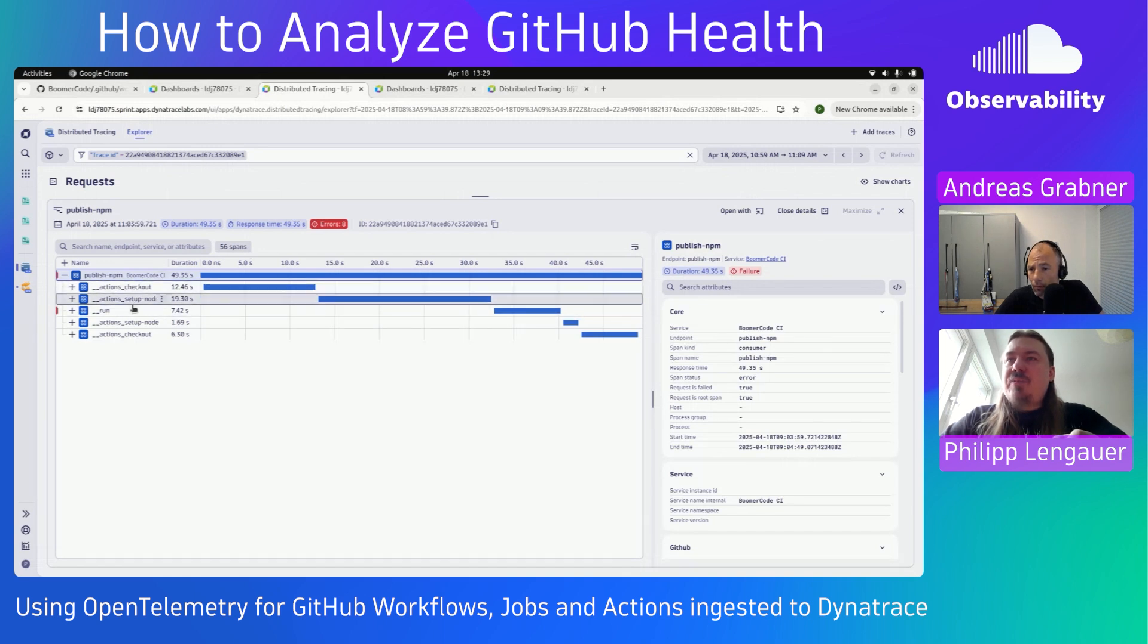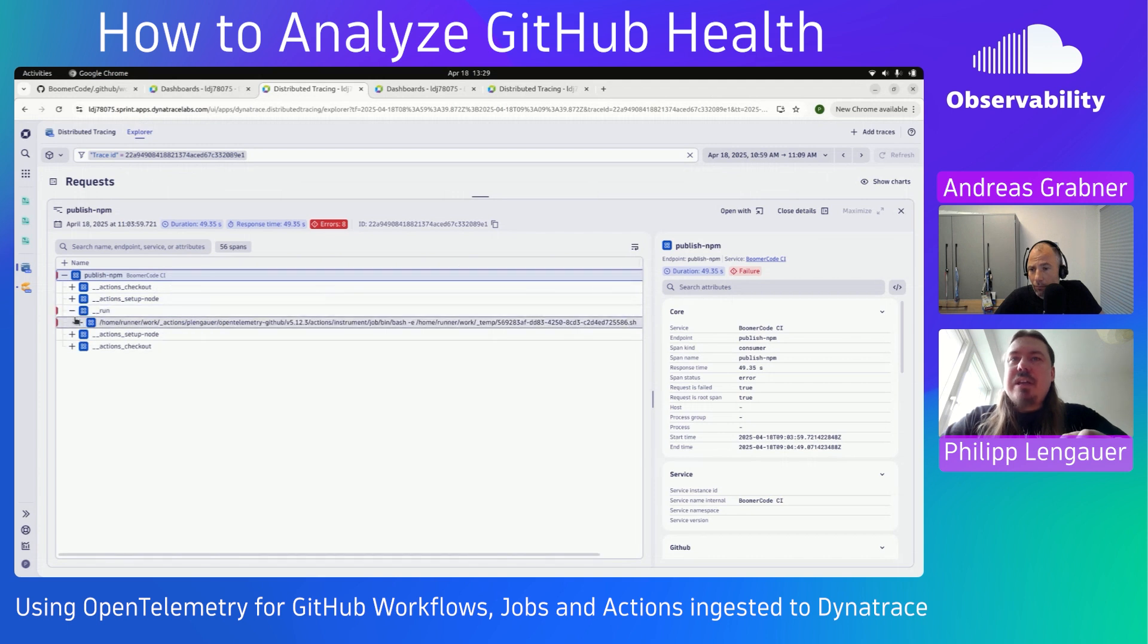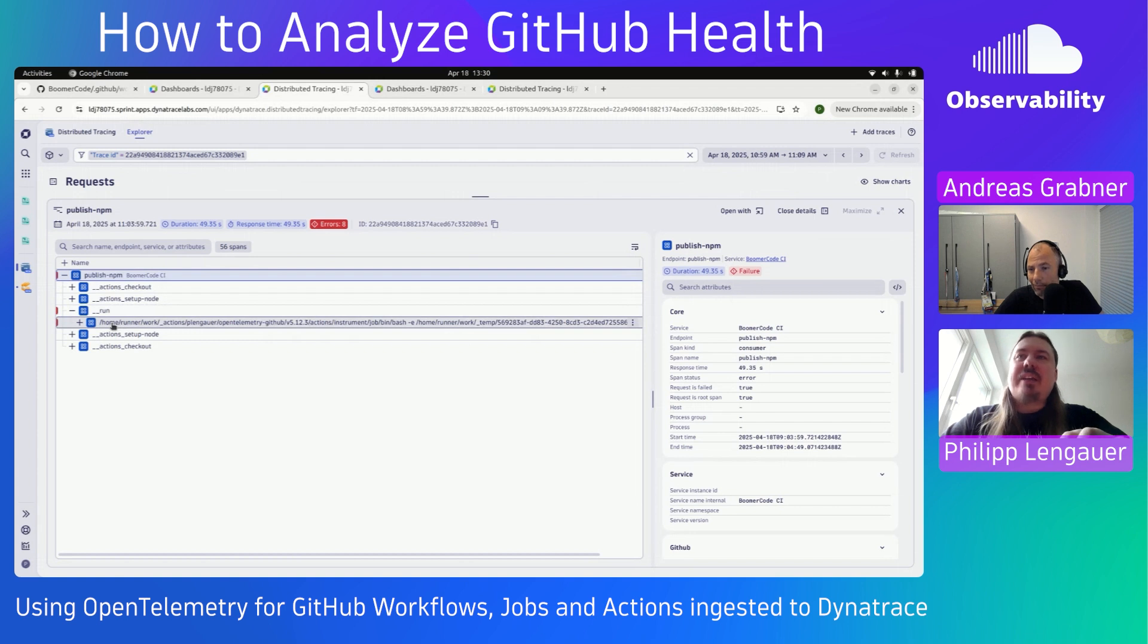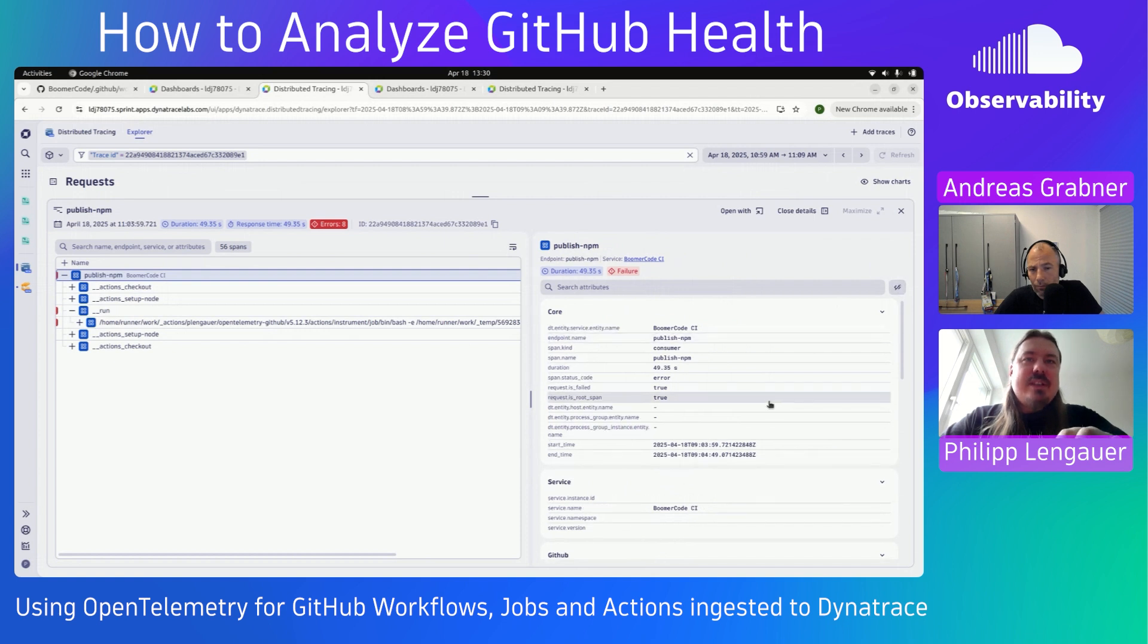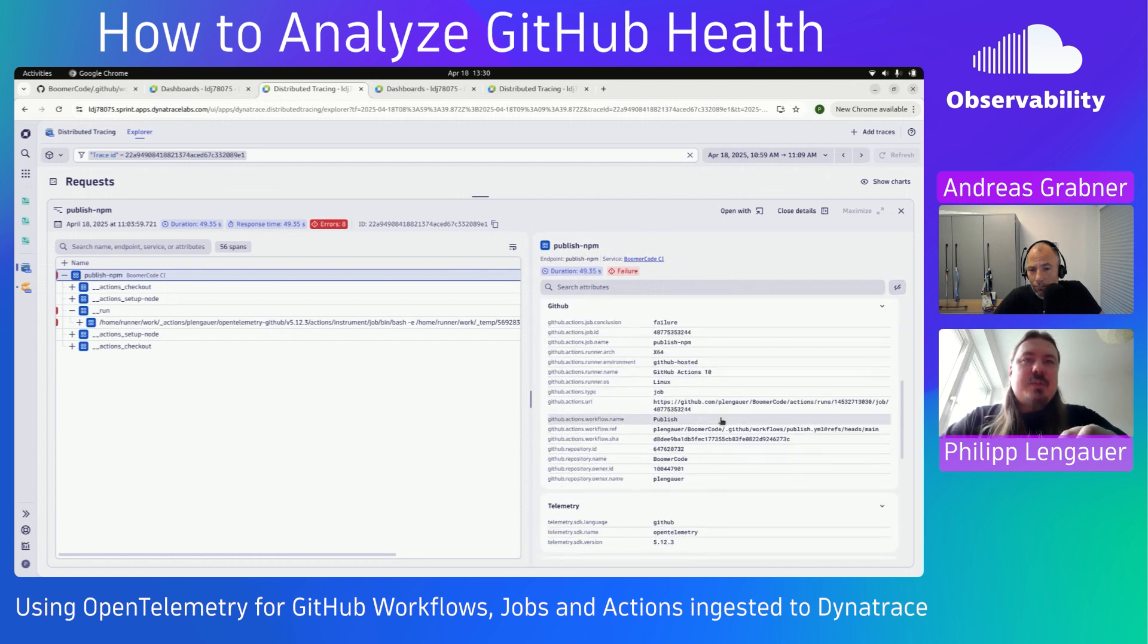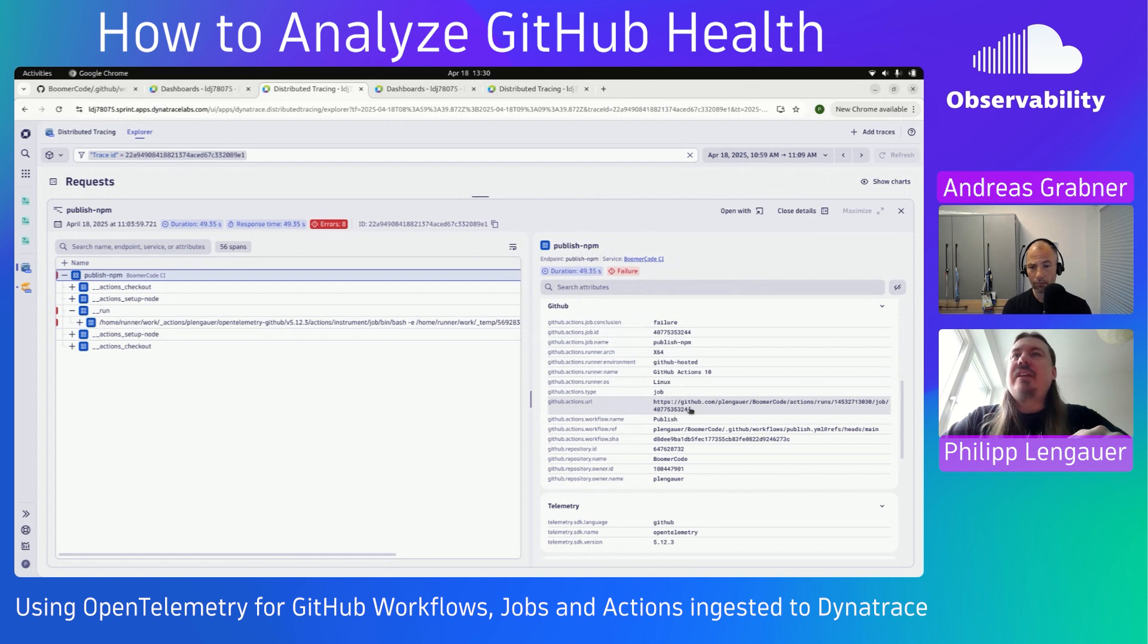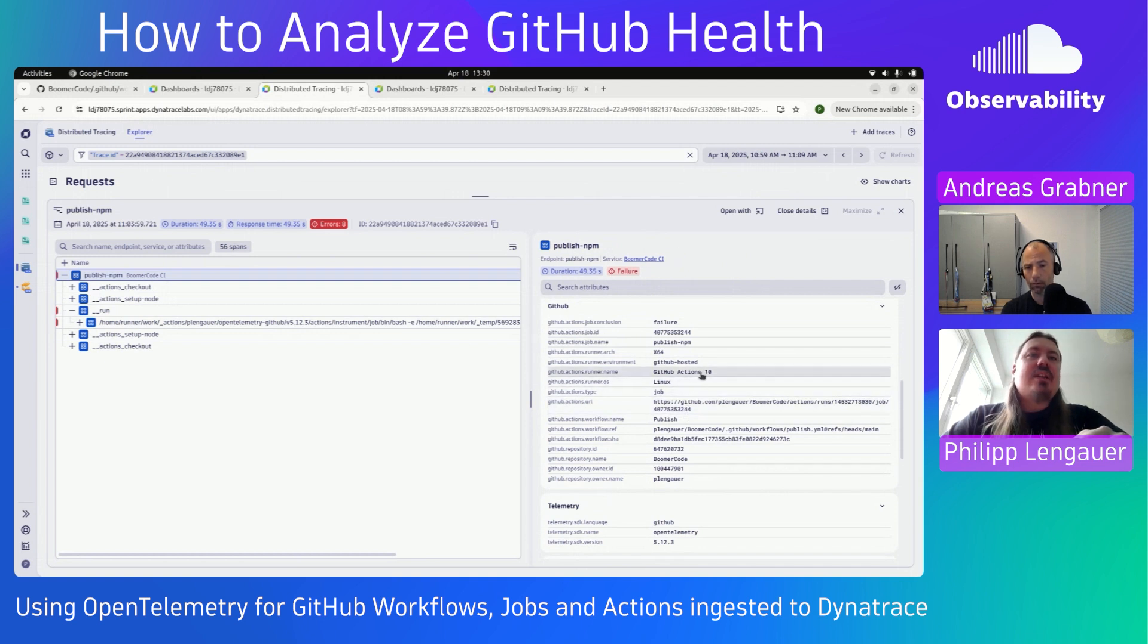So here we see a trace that has a span here, it's called publish NPM. And when we go back to our YAML file, you actually see that this is the actual job that was failing here. And it's pretty easy to see that there is apparently a step that is run here. We already see on a very high level here that we have some specific attributes for this job run. We see that it failed. We see its name, we see its ID. We even get a full link to the actual GitHub job run. And we also see that it was running on a Linux and on what runner it was running.